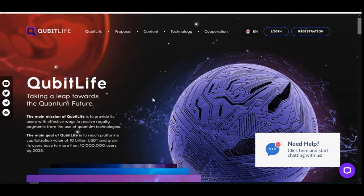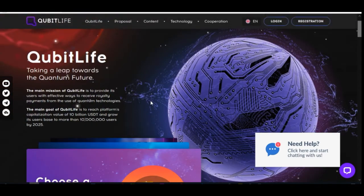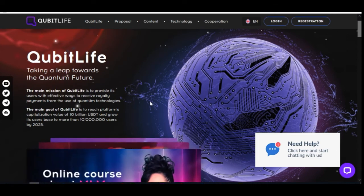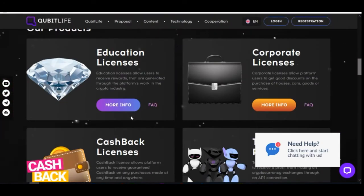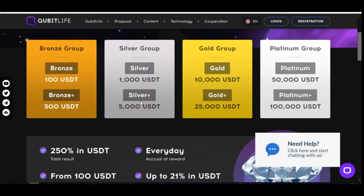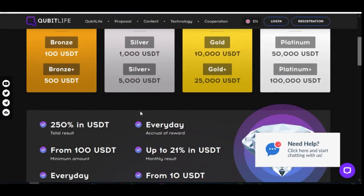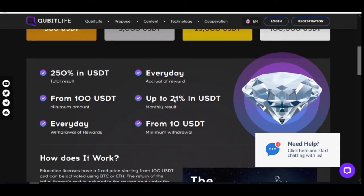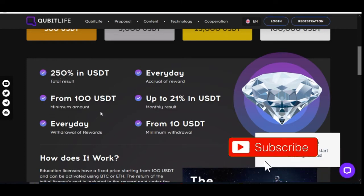One of the major products that KeebitLive offers, which you can earn passively even without inviting anybody, is what they call the educational license. You can get up to 21% every month and a 250% return. The minimum you can start with is $100 and above.